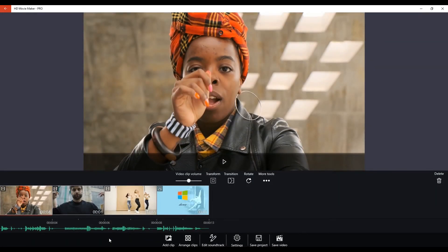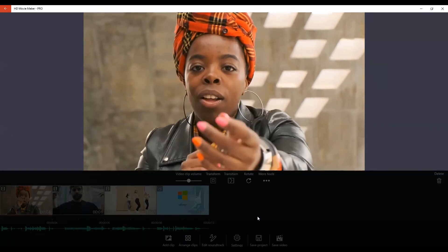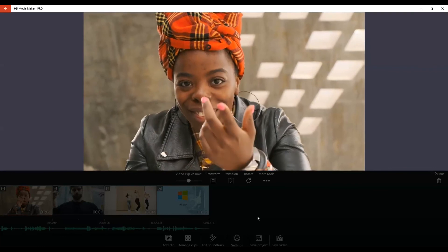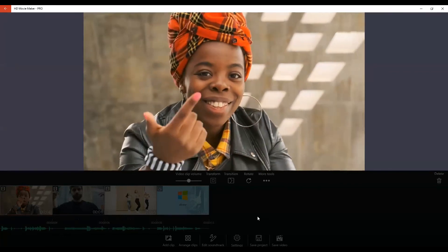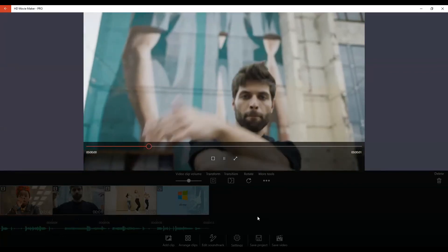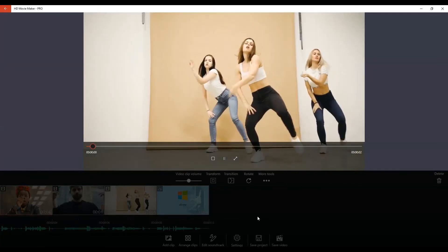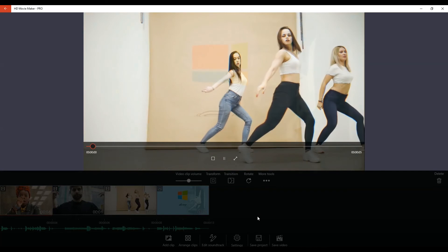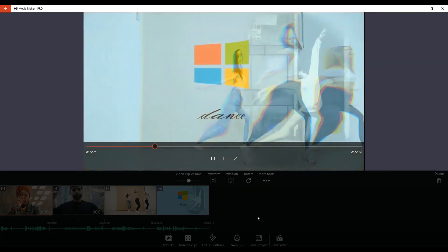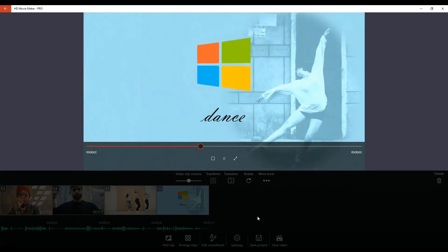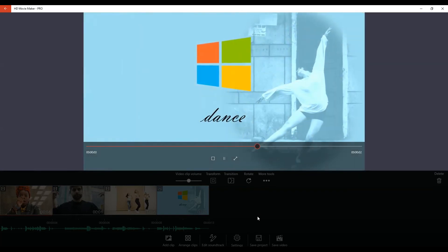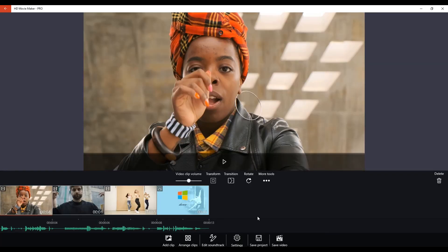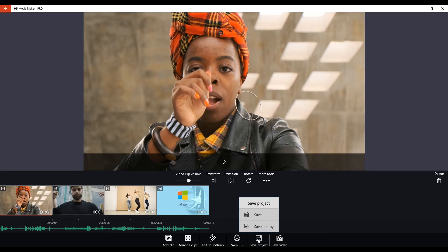And now we can press play. And there we have our final video. Well done.